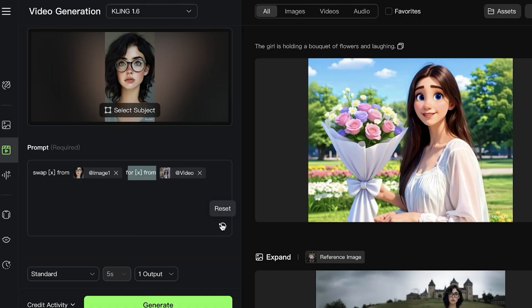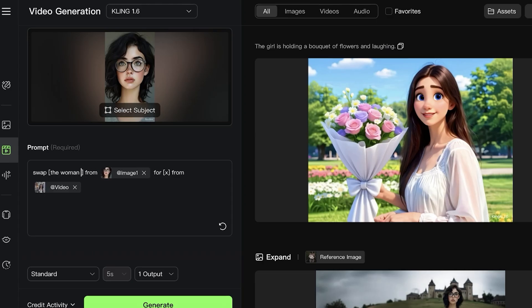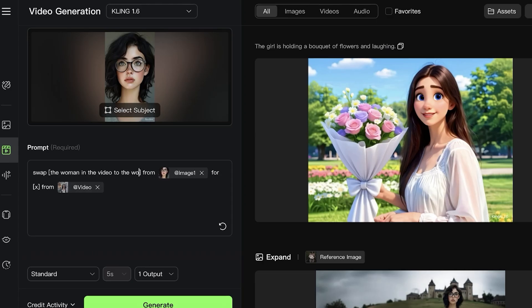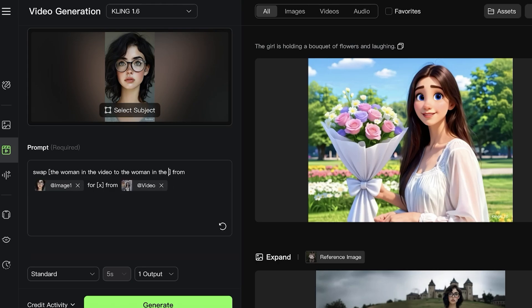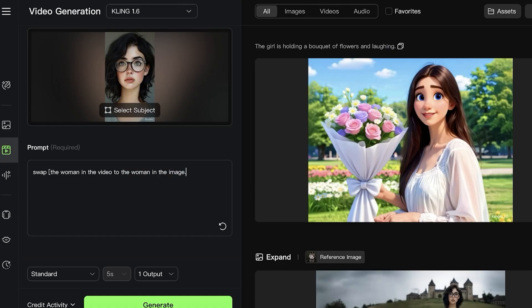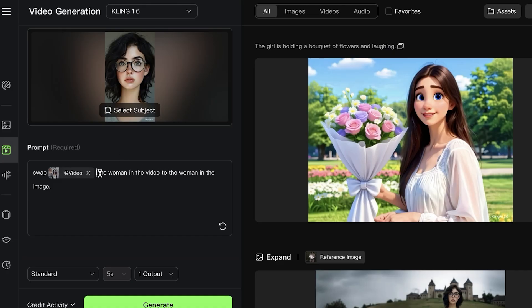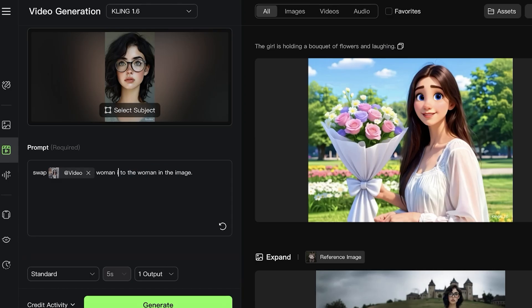I'm going to redo our prompt: 'Swap the woman in the video to the woman in the image.' I'm going to remove this where it says '@' and instead of saying 'the woman in the video,' I can also just do '@' 'swap video woman to the woman in the image.'